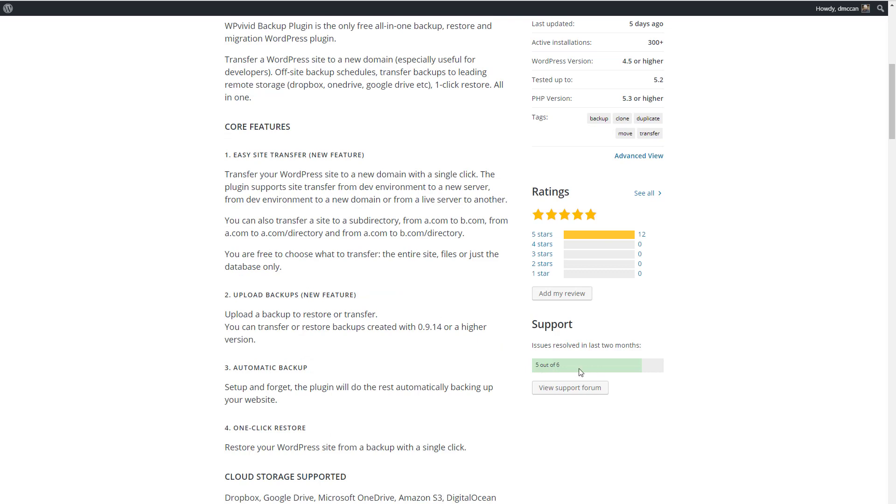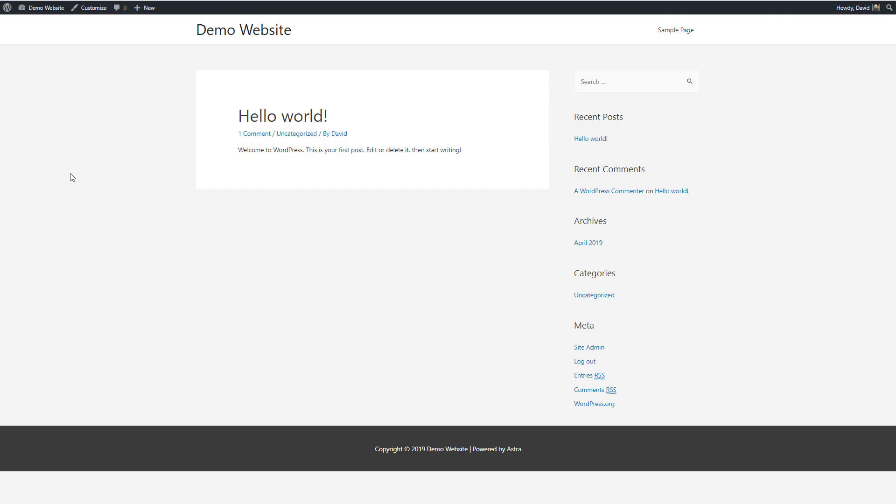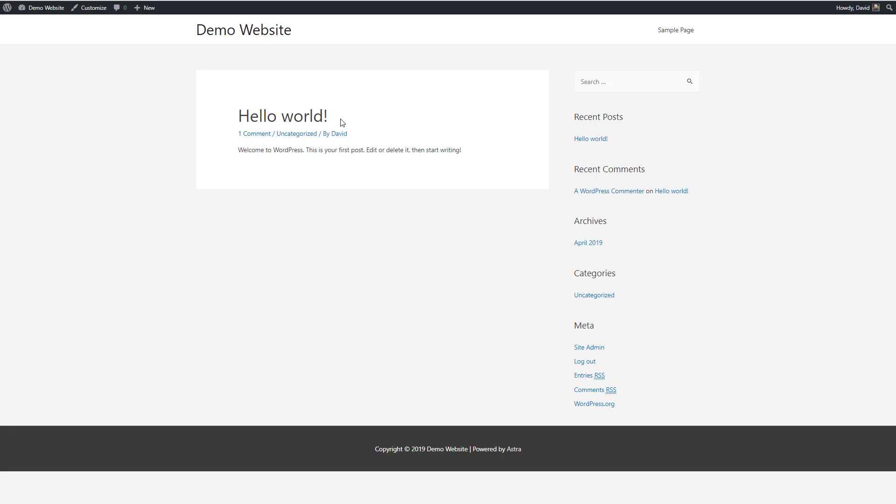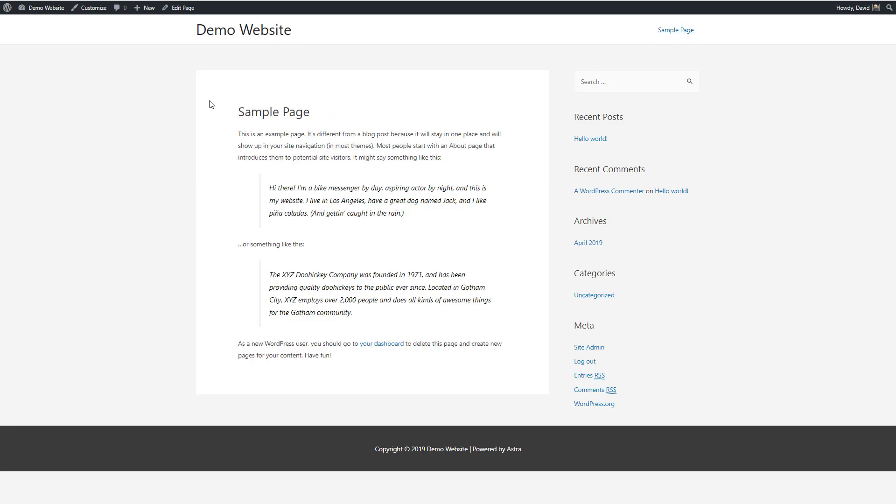You can also see that the support in the forum is active. So let's walk through a migration. I have here a local site that is fairly vanilla. I have Astra installed and the Astra Pro plugin, Elementor plugin, and Elementor Pro, but all we have here is the Hello World and the sample page.